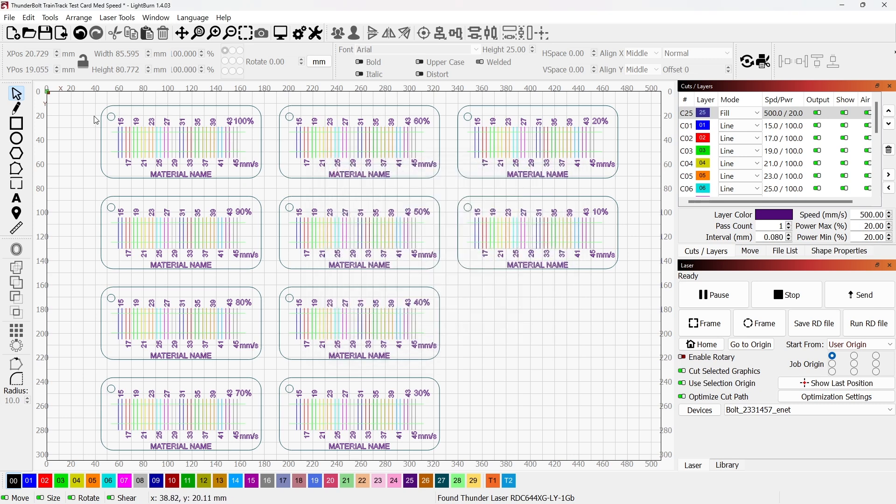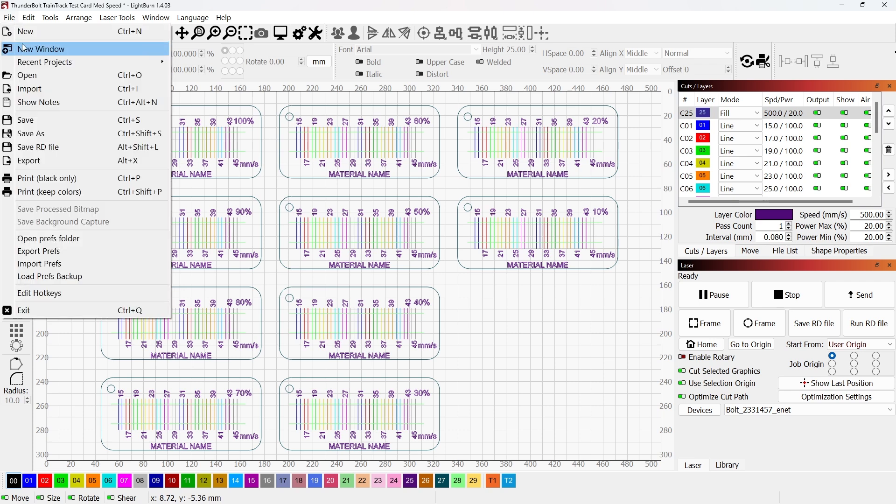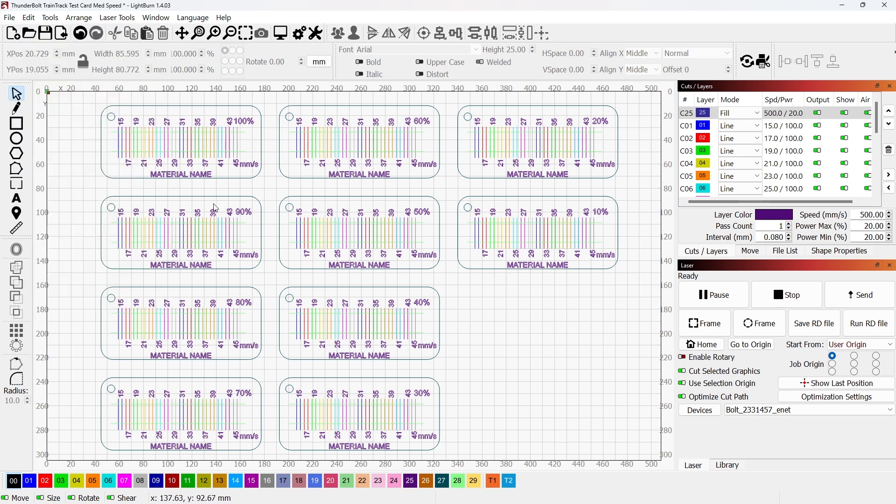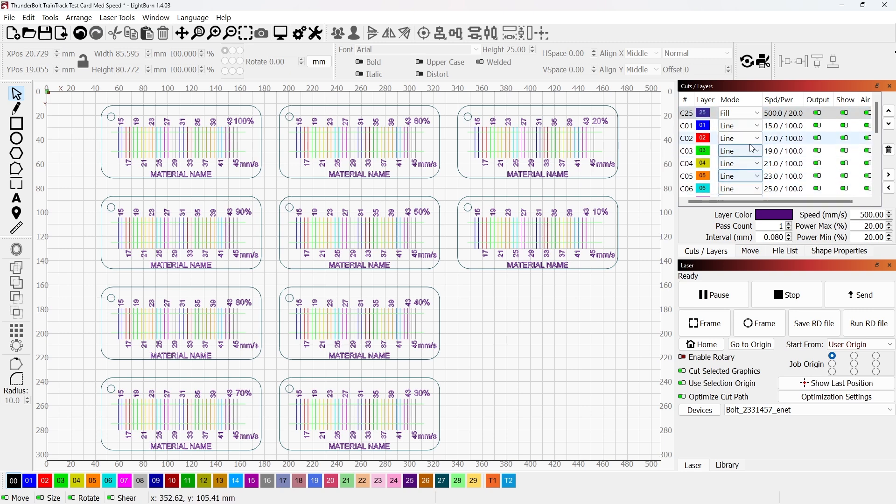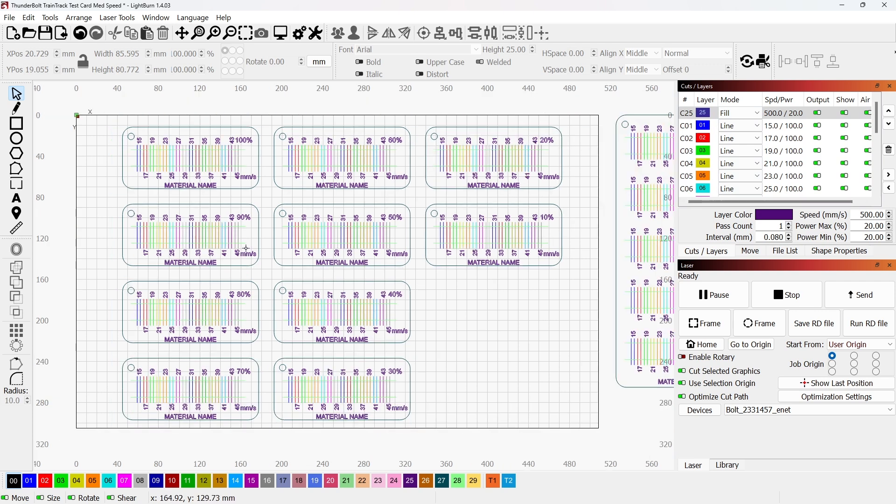Now, how I got to this project was I used file open or from my desktop, wherever I saved it, I double clicked it. I do not want to use this import. When you import, it'll just bring in the graphics and your layers will not be set up right. So these layers are set up to run specifically for this card for this file.